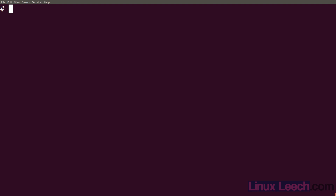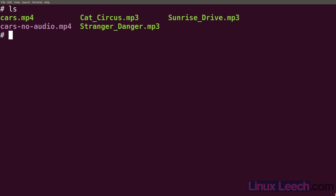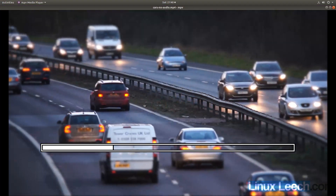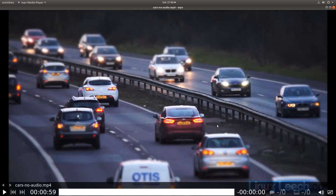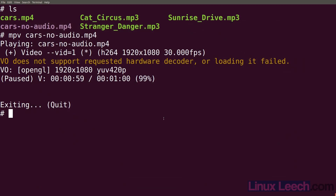Let's add some audio to a video track using ffmpeg. If I just ls, you can see I've got some video files and some audio files. We're going to add some audio to this file here - 'cars no audio'. If I just play that, you can see there's no audio and it's exactly one minute long. Just remember that that file is one minute long - you'll see why in a minute.